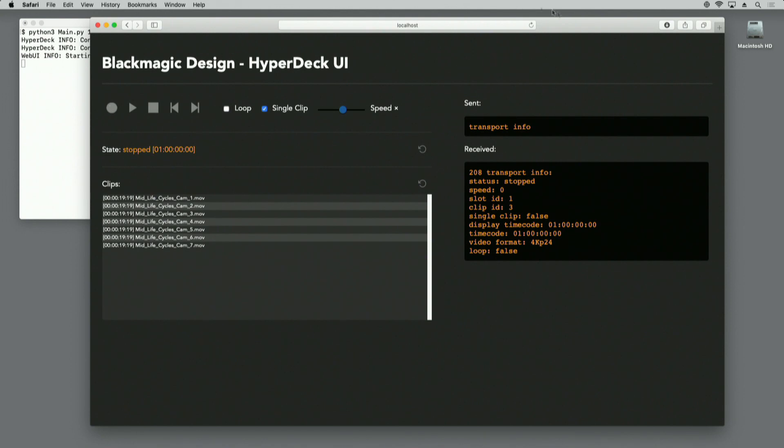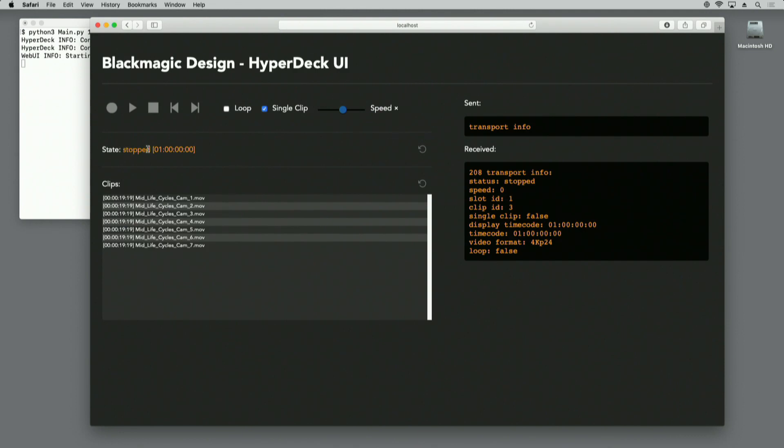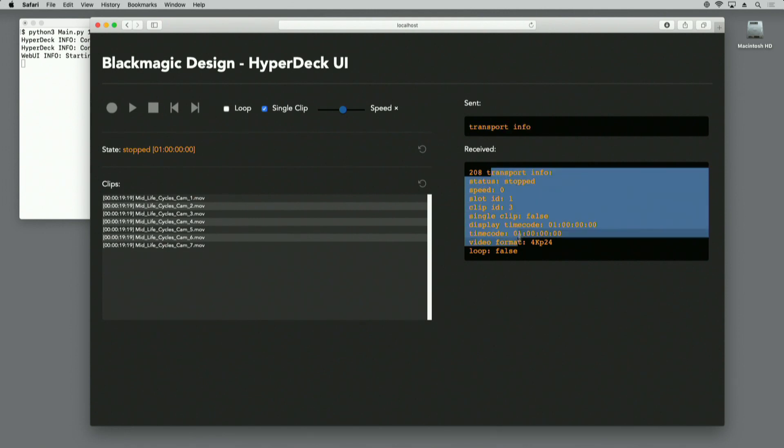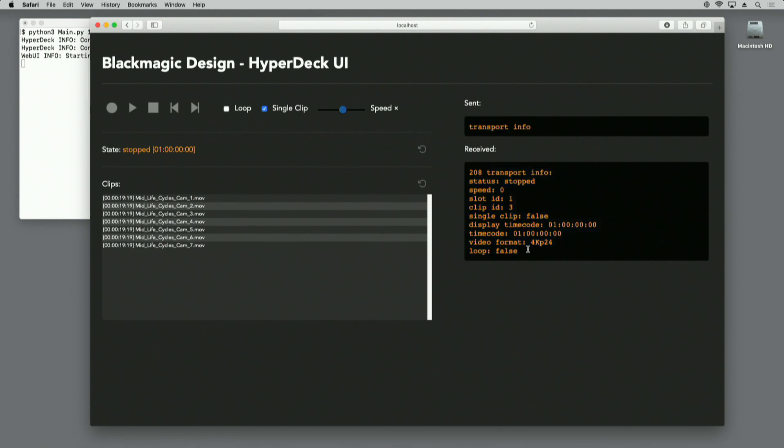While I'm running through this demo, I want you to keep an eye on the two boxes on the right-hand side of the web page. The top box will show you the command that I've sent to the HyperDeck, and the bottom box will show you the response that the HyperDeck sent back. The first thing I want you to note is that we're showing the HyperDeck's state—it has stopped and we have a timecode. To obtain that status, we sent the transport info command to the HyperDeck, and it responded by sending its current status showing it has stopped with playback speed of zero.